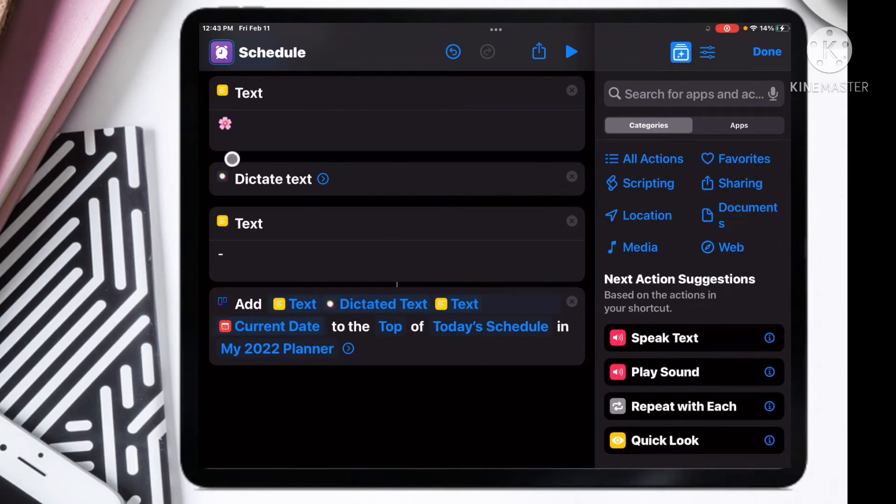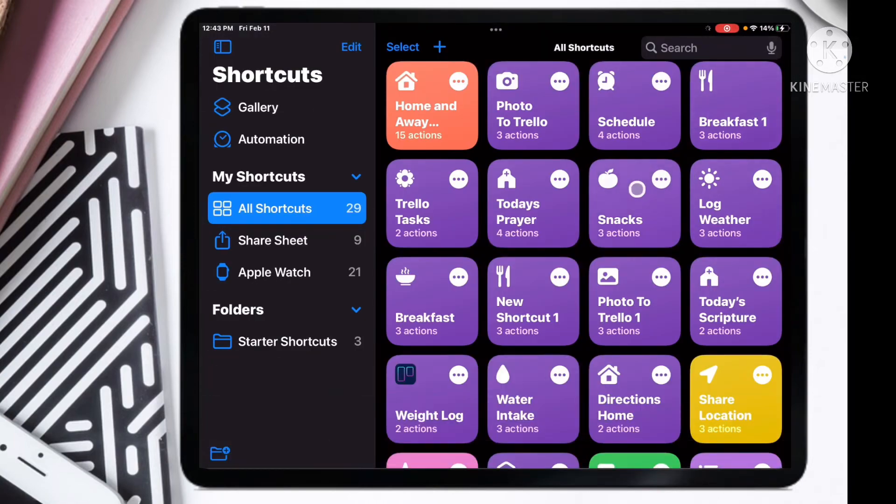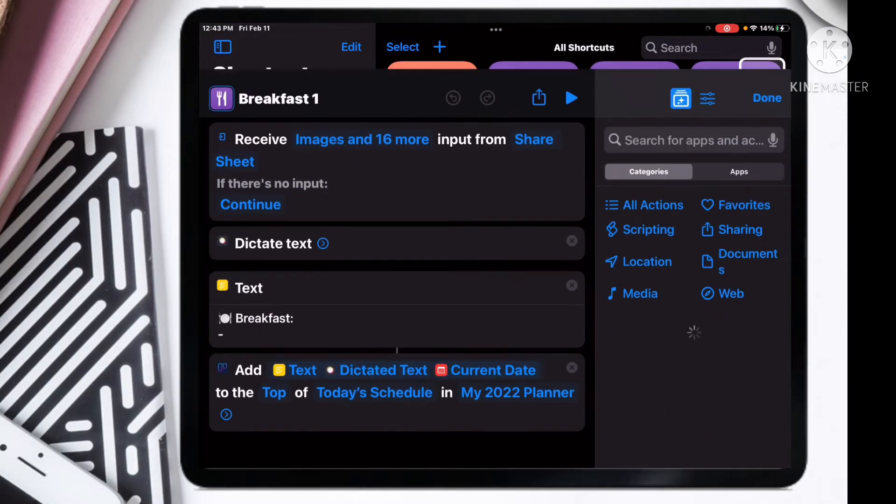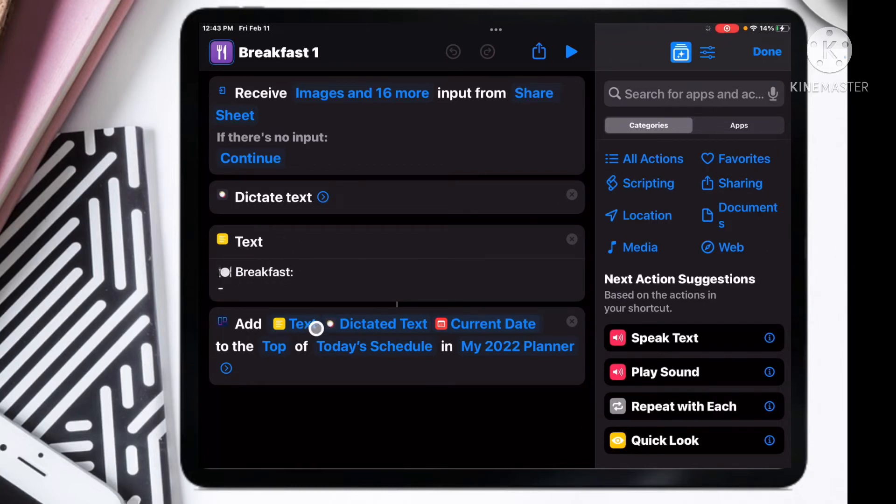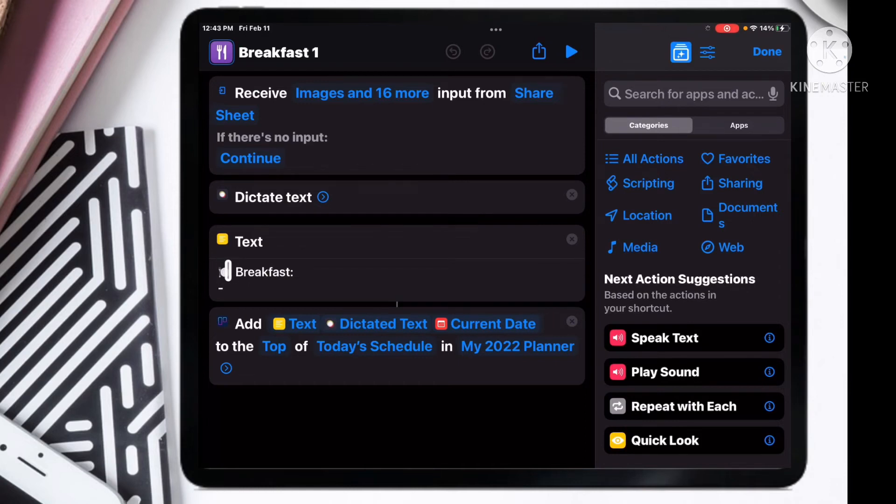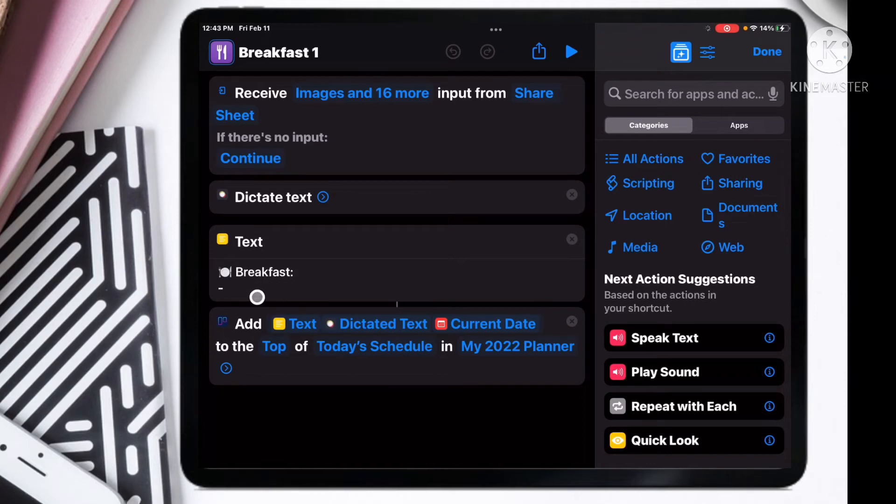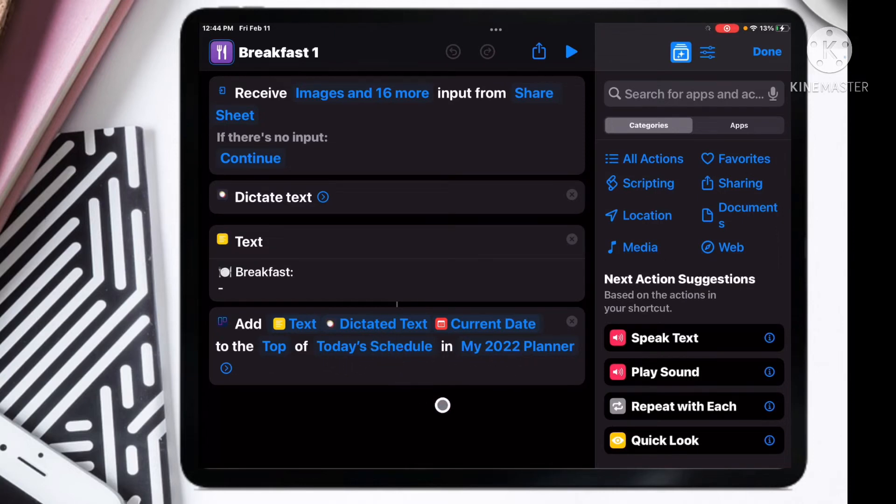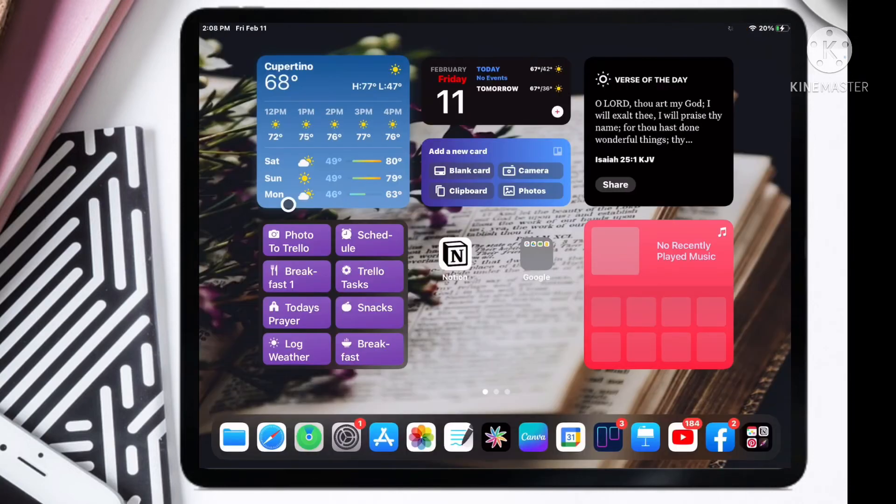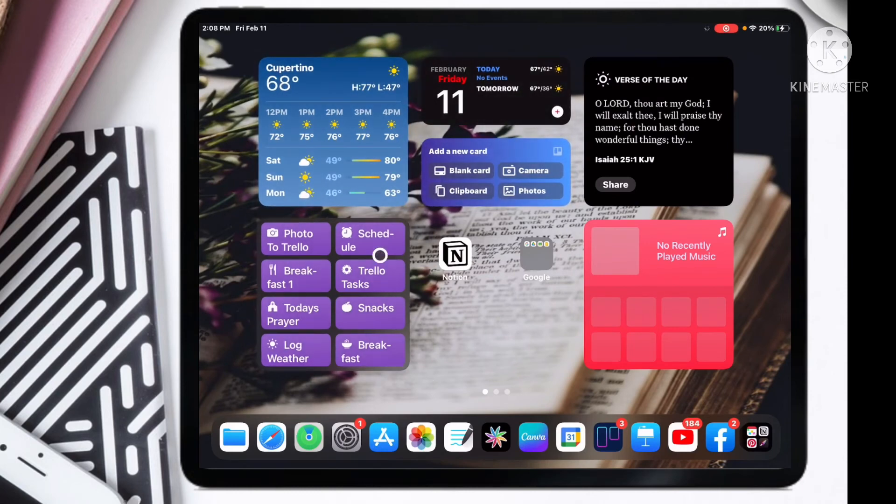Let me show you breakfast. Here I also did a dictate text where whatever I spoke, for instance if it was oatmeal, it'll take it and put it in as a text here. But then I added a text where I want this kind of image here of a plate and then I wanted to say breakfast with the colon and then dash where it's going to add my breakfast in after that. So I have my text here which is going to be the emoji of a plate and breakfast, and then I have whatever I said whether it was oatmeal, and then I have a current date, and then I have it falling under whatever board and list in my Trello app.